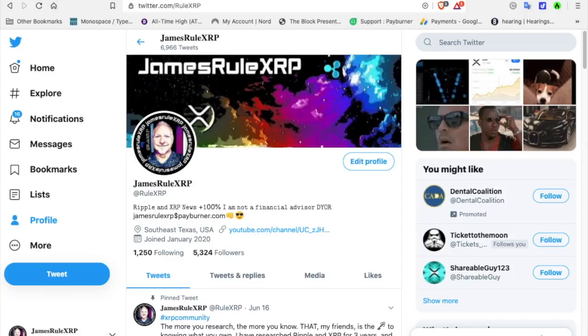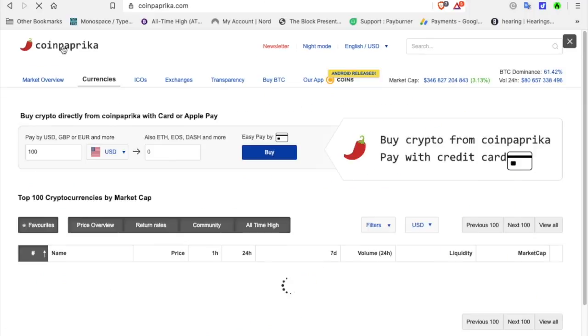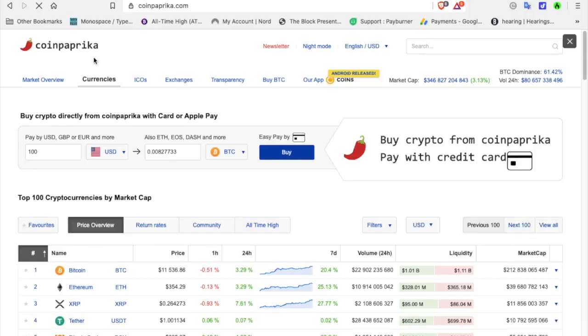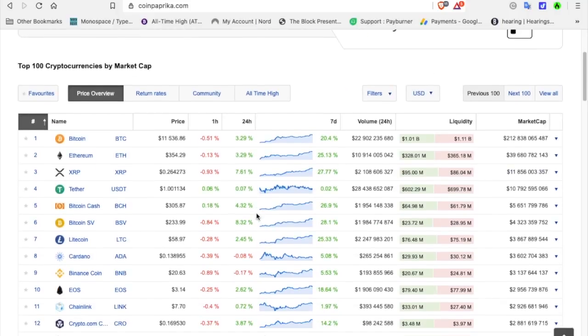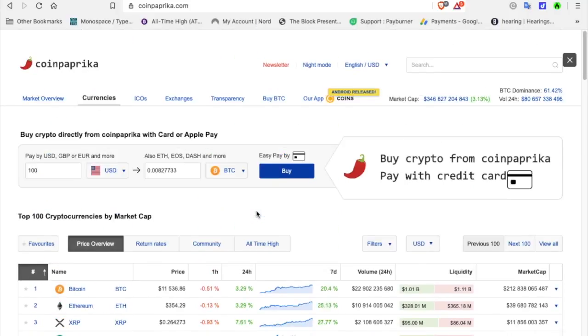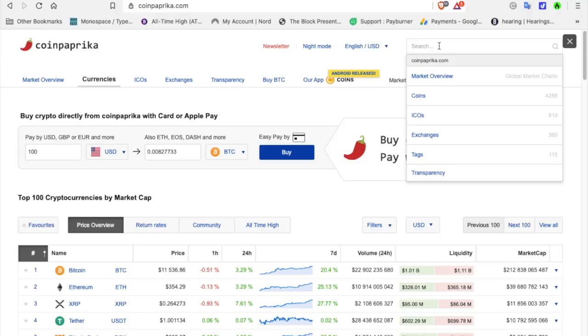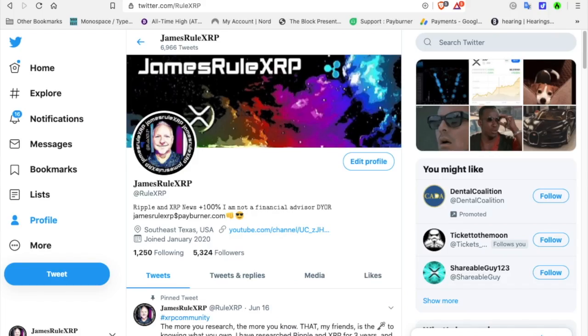Go into CoinPaprika. If you're looking at cryptocurrencies, CoinPaprika.com. Go in and click on each one of these top 100. Or you can go up here and search and actually search for a different crypto. They cover all of them.